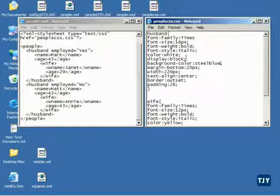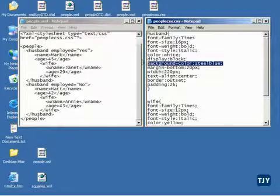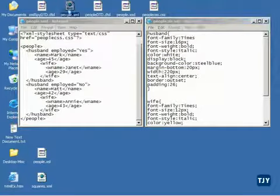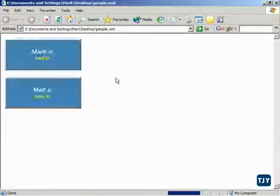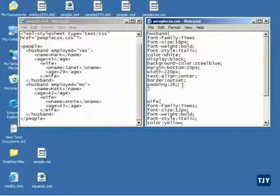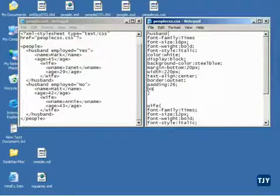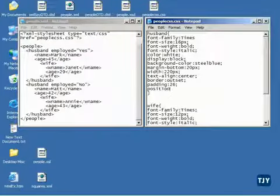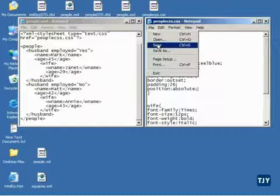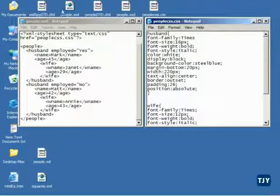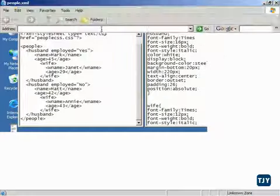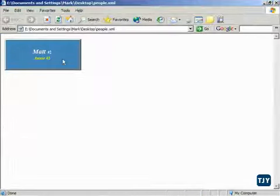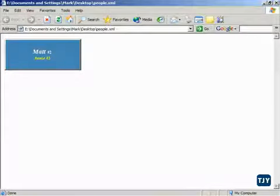So notice we have a display block here and then we've turned the background steel blue. So if we open this up we see that we have two steel blue blocks. Now if I come in here and set Position to Absolute and save this and run it, you'll notice that I only see matte. What's happening is both of them are on top of each other.